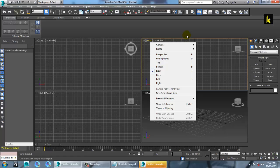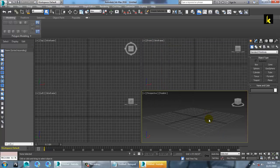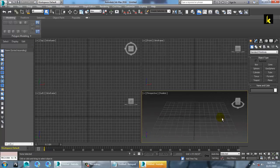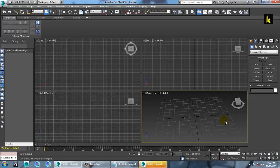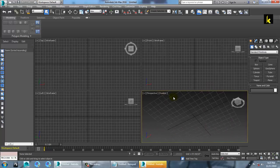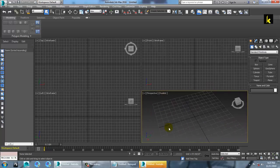You also have some shortcuts available. Go to this view, press Alt on your keyboard and middle mouse button simultaneously, then move the mouse to rotate the viewport. You can rotate in all axes — 360 degrees. This is the perspective view, which is your 3D view.